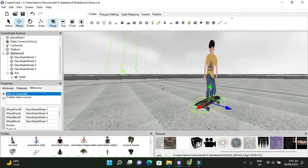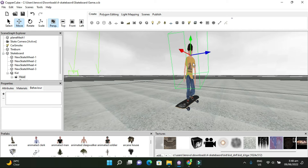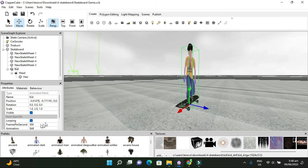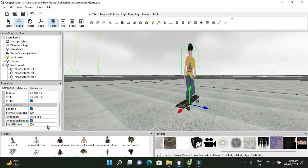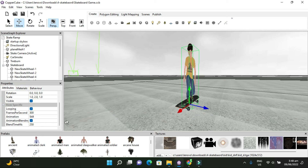One thing I want to show you is adding a character. What I did was I took a sit animation, I put it in, and I got the animation of skating like a skateboard. So I'm going to show you the animation — you can see it right now. If I put 'skate idle,' you see the animation movement. That animation is going to play when the skateboard is moving.